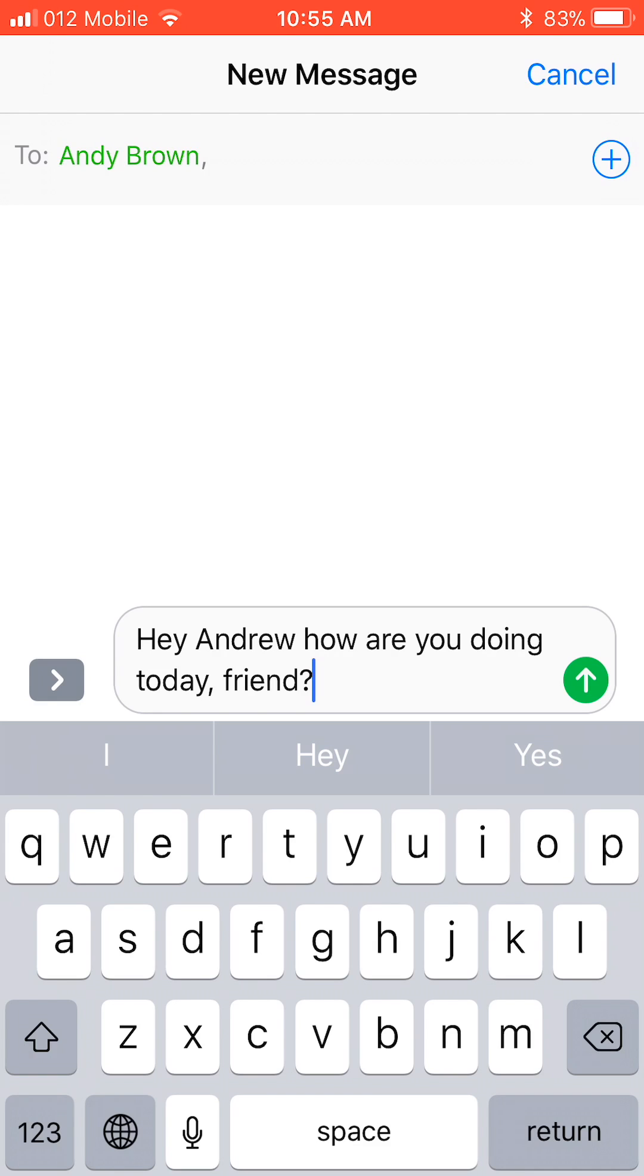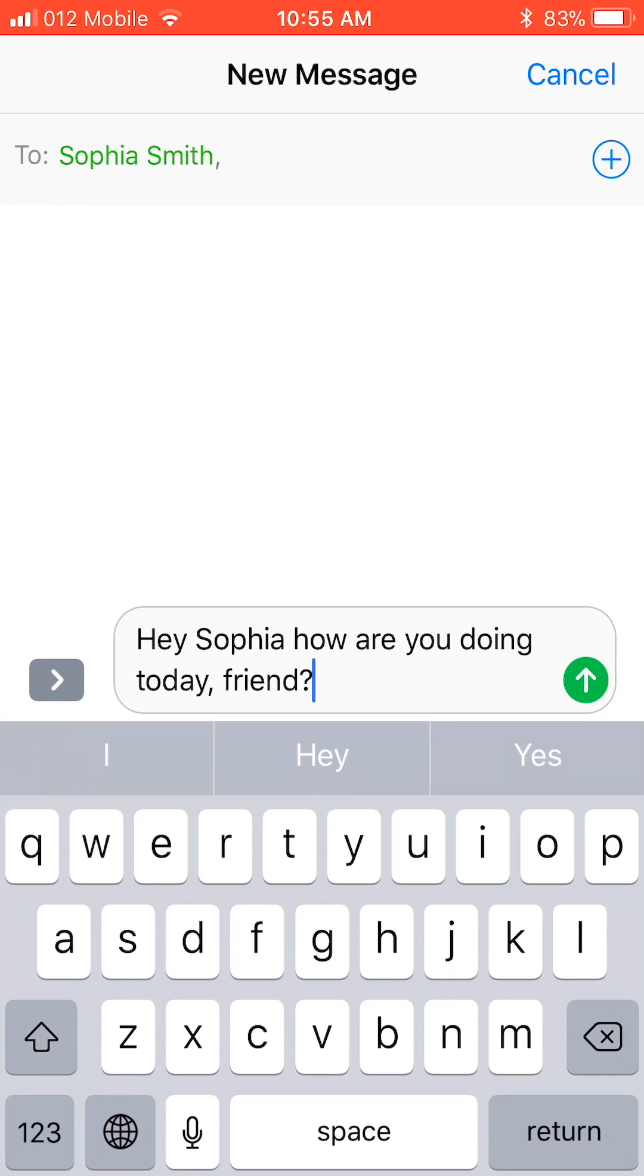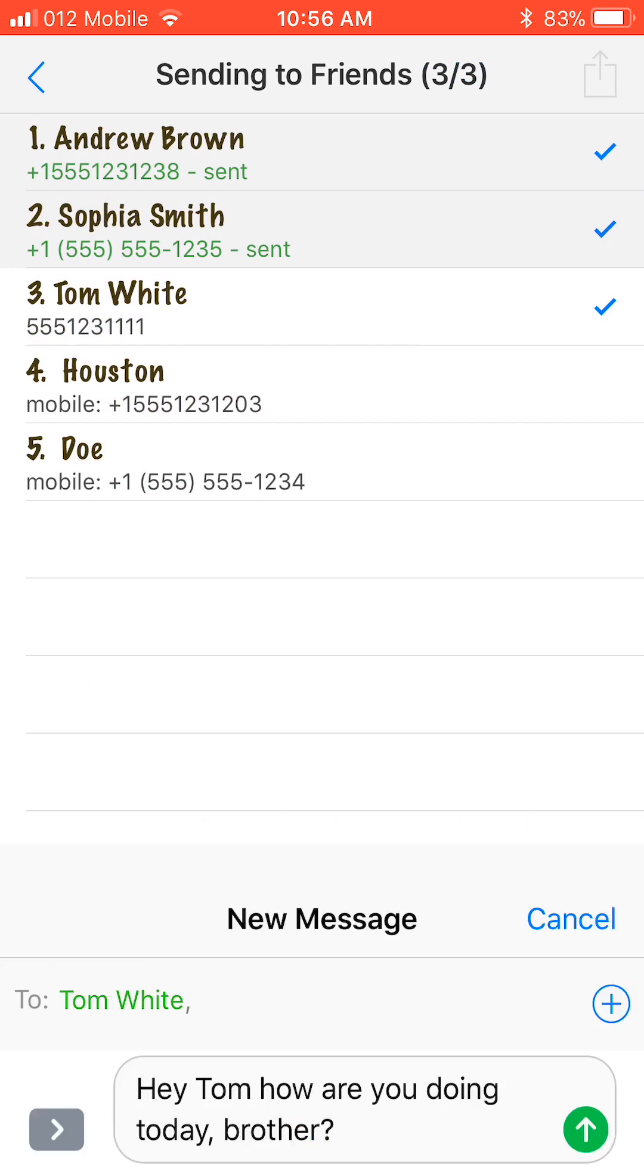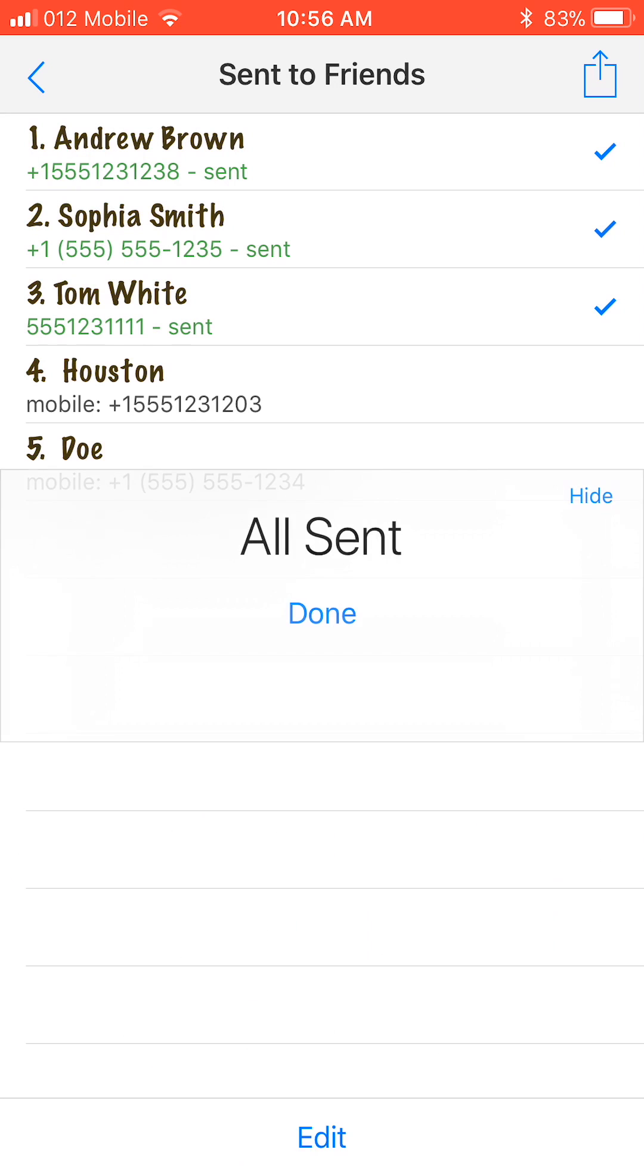To send, simply tap the Send button. Now automatically the message to the next recipient in the group pops up the same way, and so on until all the messages are sent. At the end, you get a popup that says All Sent. Simply tap Done.